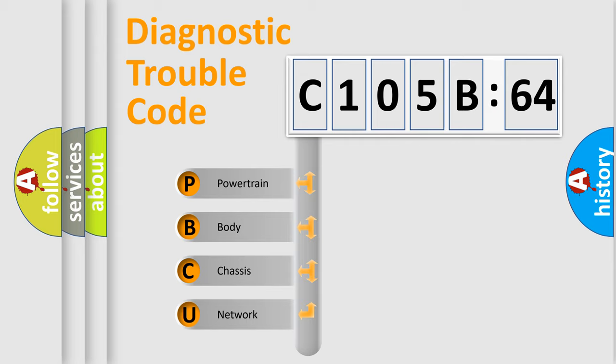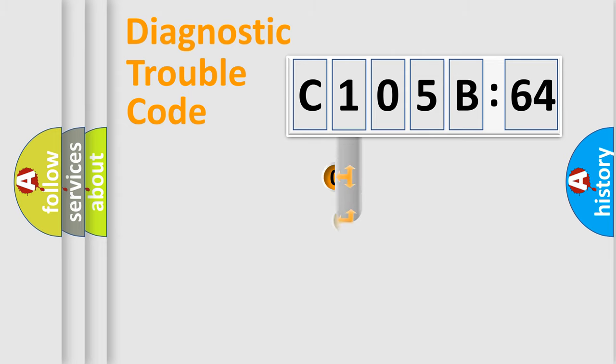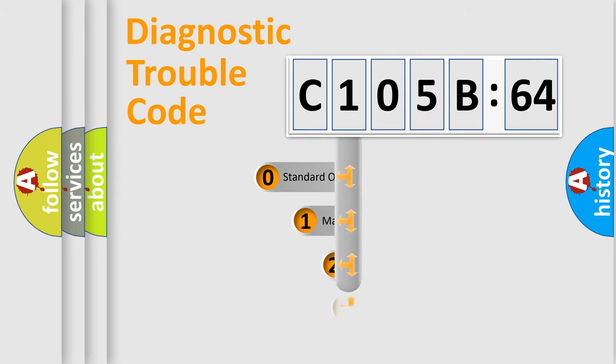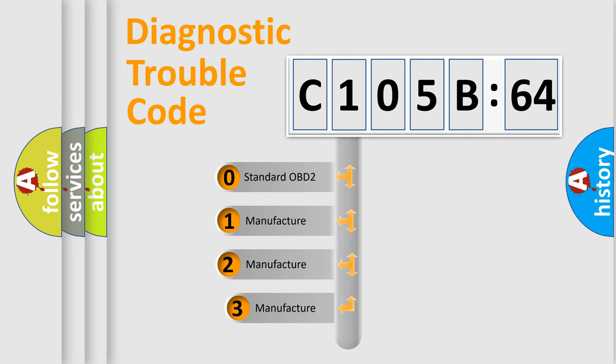We divide the electric system of automobile into four basic units: Powertrain, Body, Chassis, Network. This distribution is defined in the first character code.